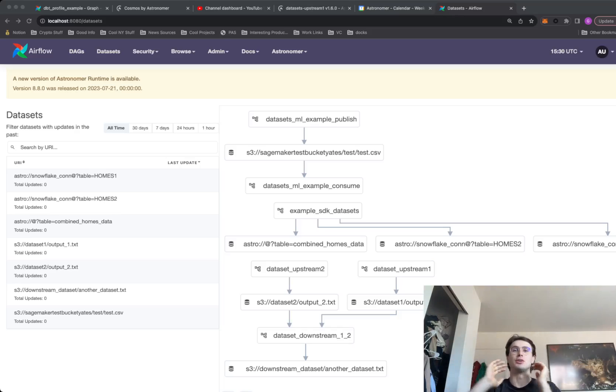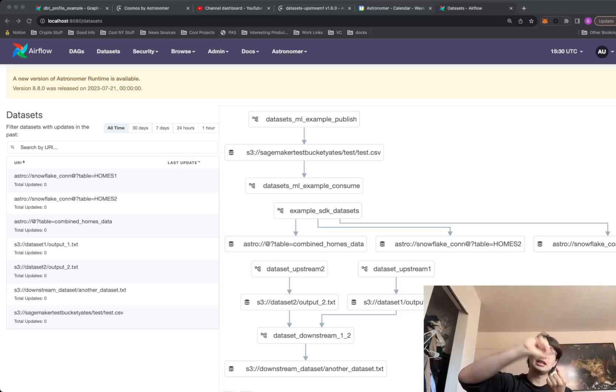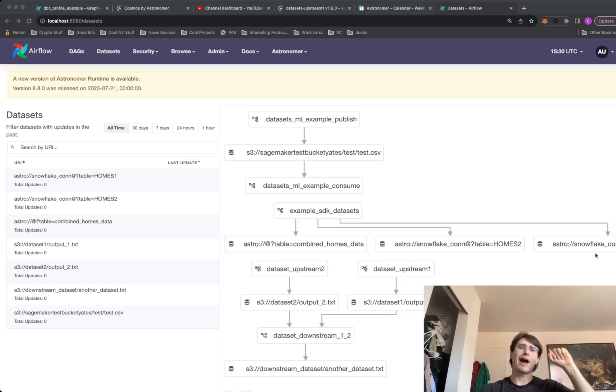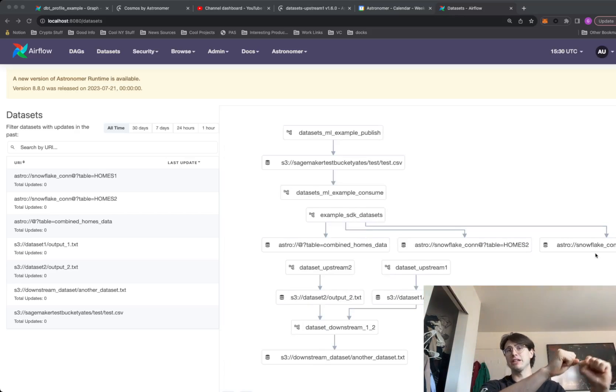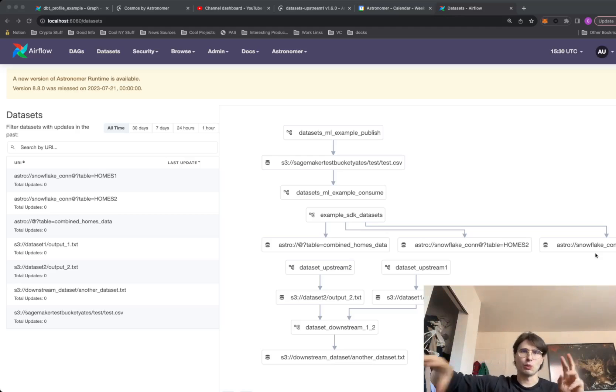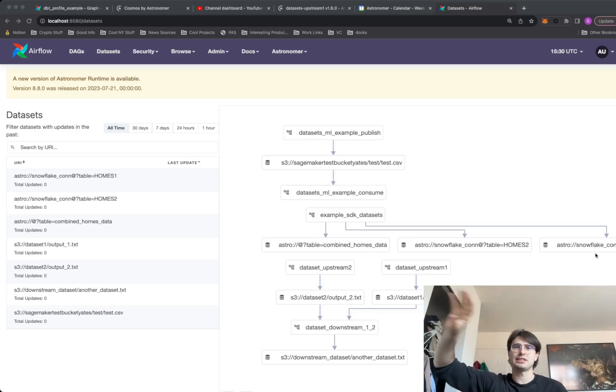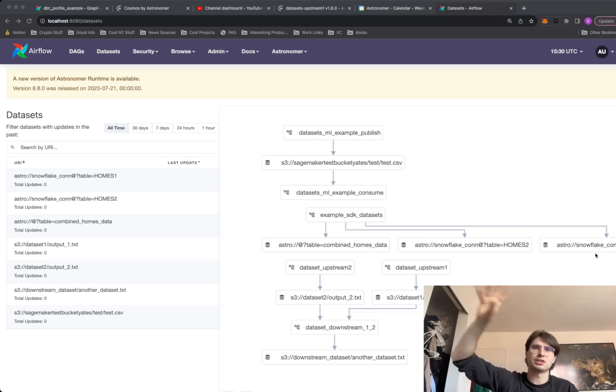The importance of this is the ability to pass data both between DAGs and also set a relationship such that once one DAG finishes, it produces a dataset and the creation of that dataset triggers another DAG.